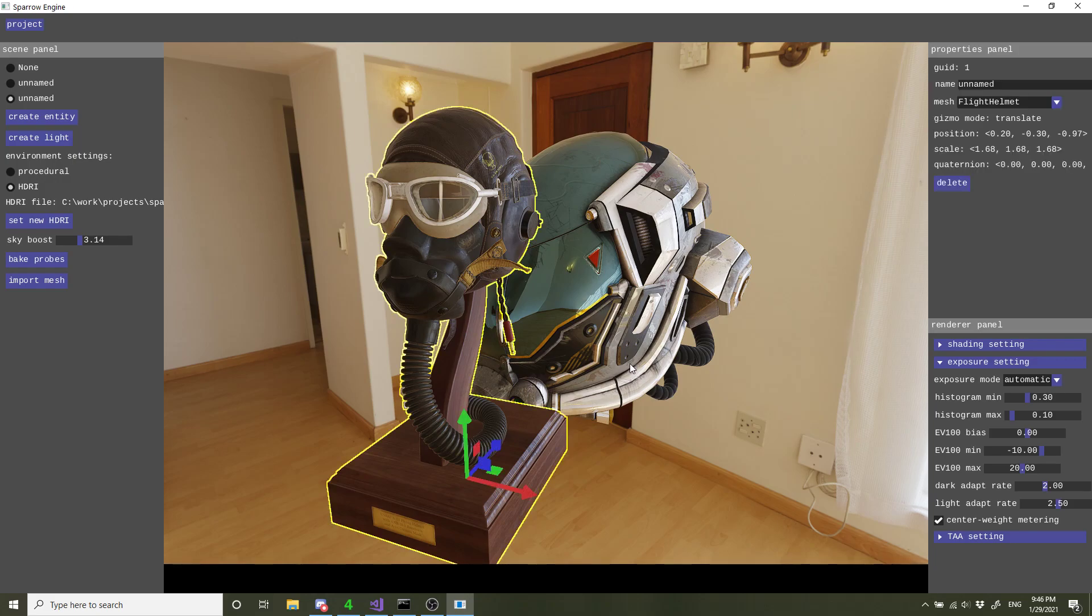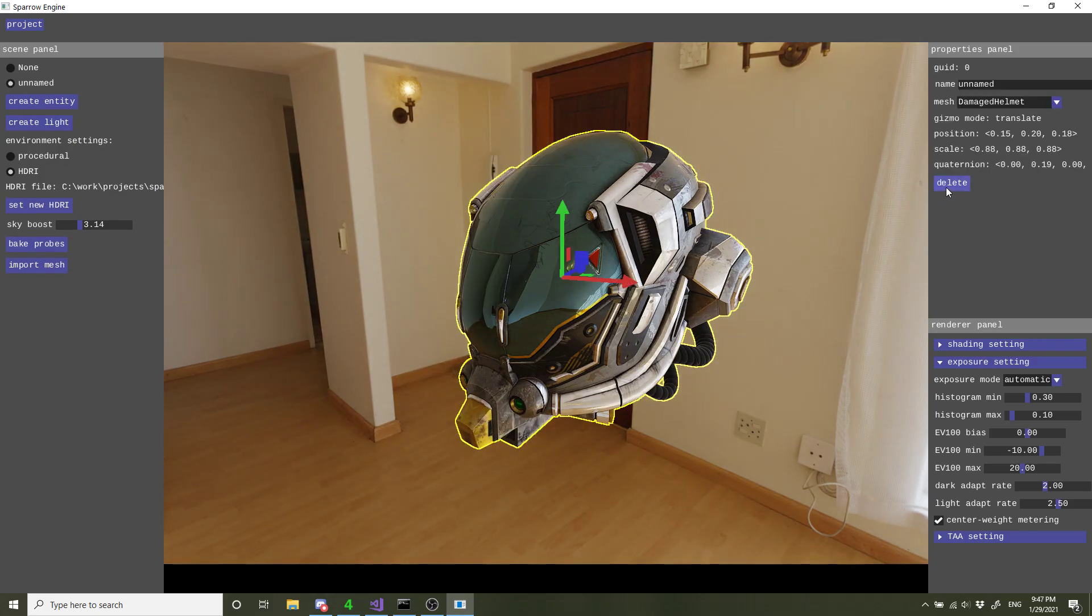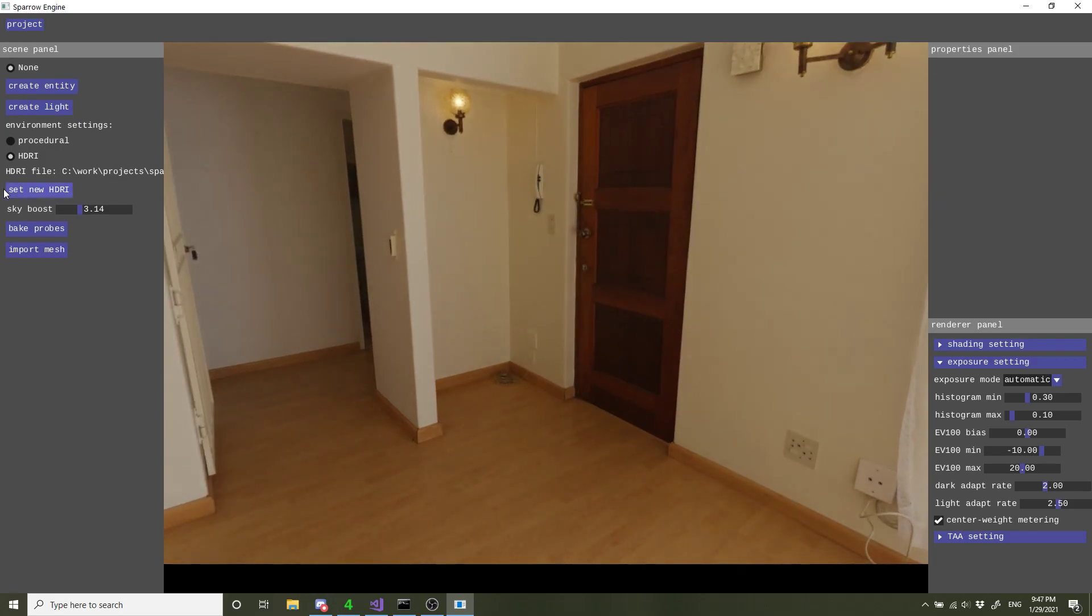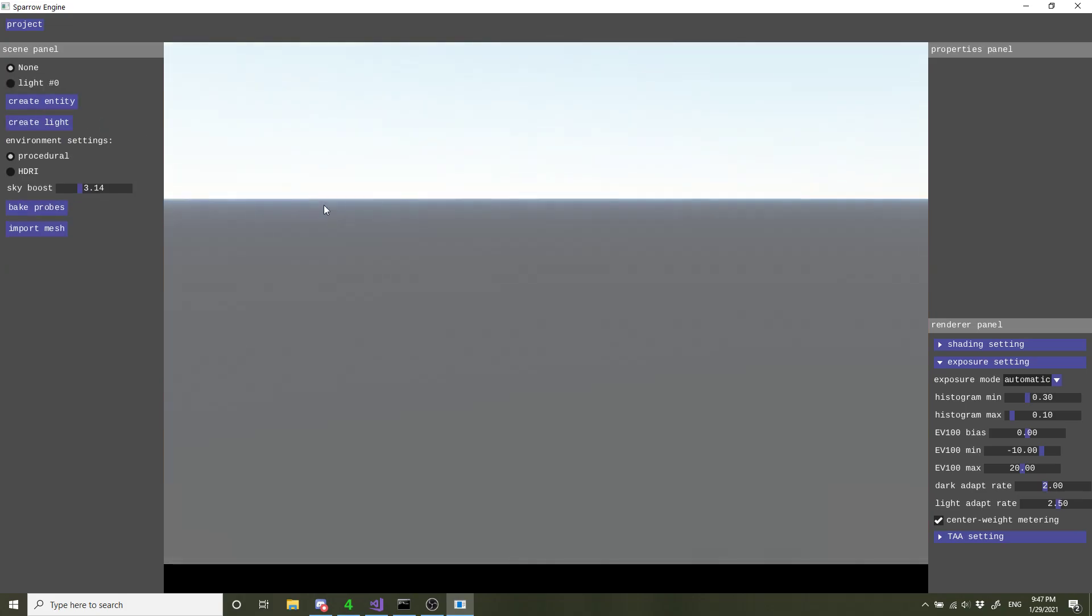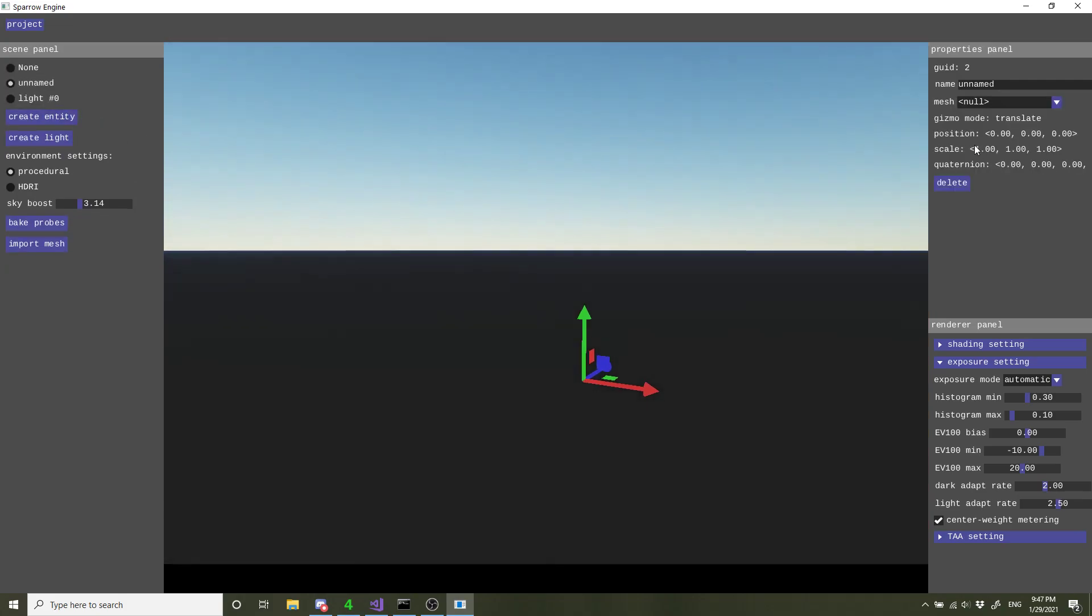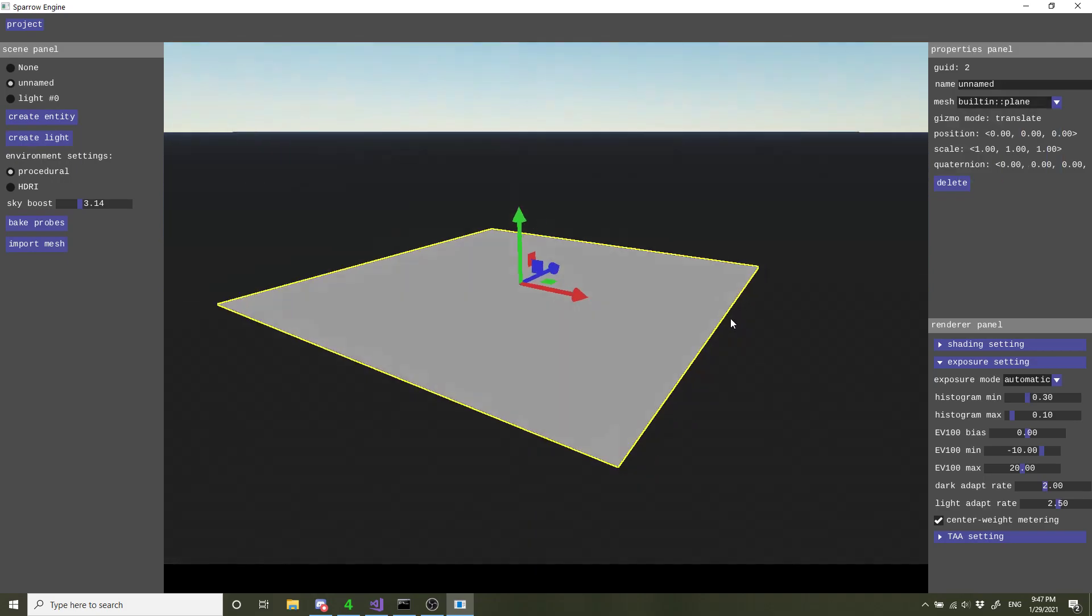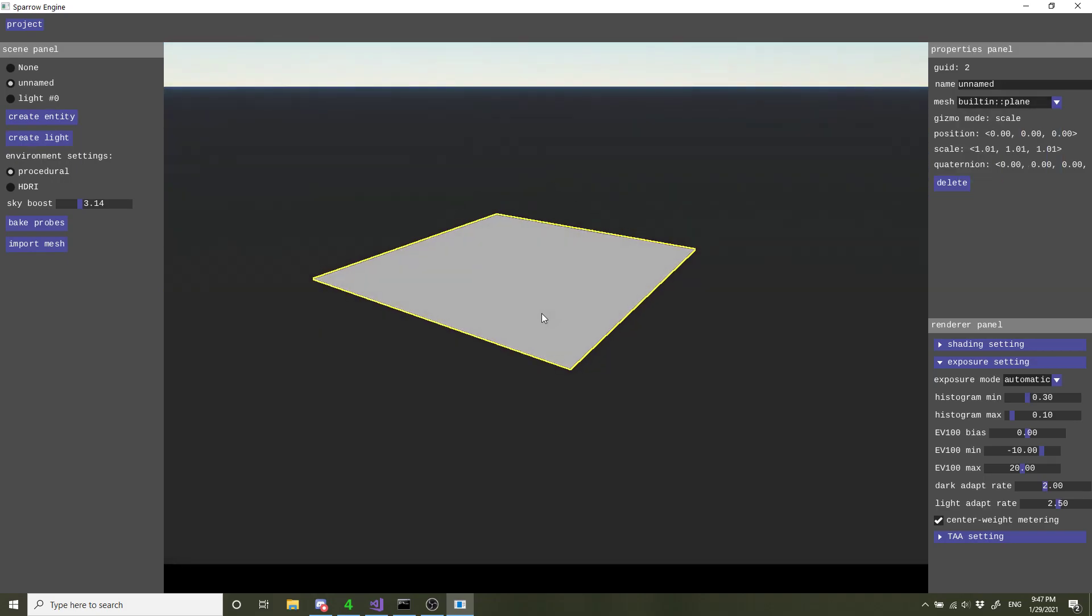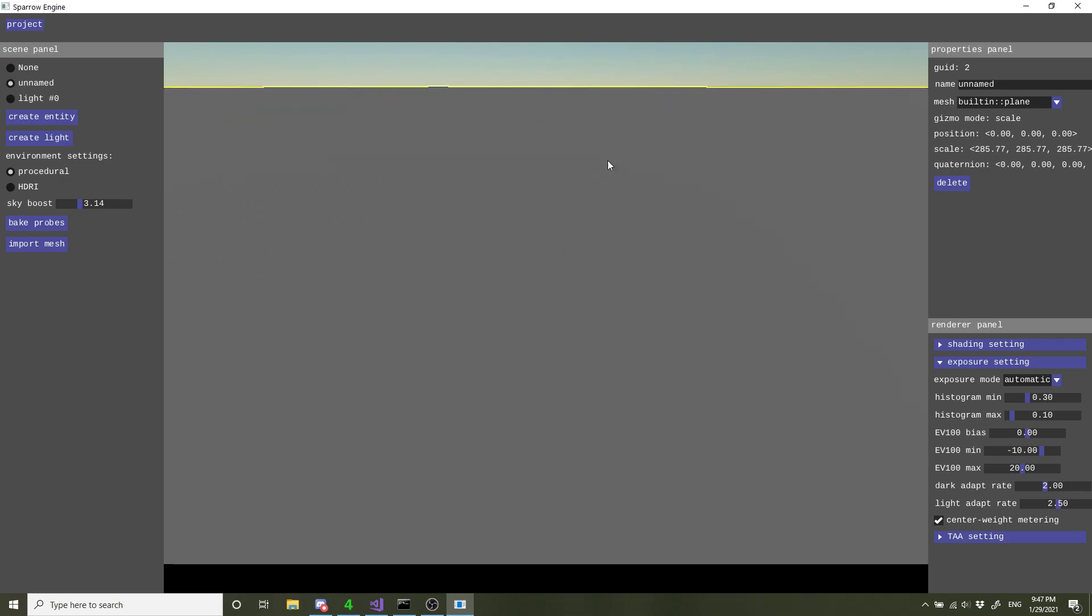Let me just go back to procedural. We also got some built-in models. We've got a plane. Let's just expand this so it's like a ground floor or something.